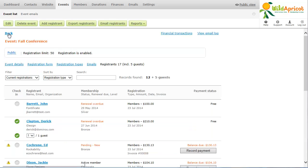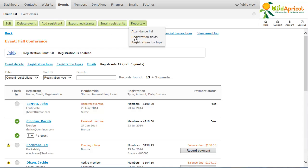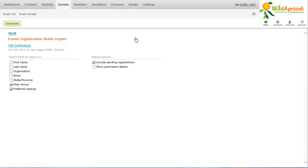If your event registration form includes options such as meal choices or special seating, you can generate a registration fields report summarizing the choices made by event registrants.